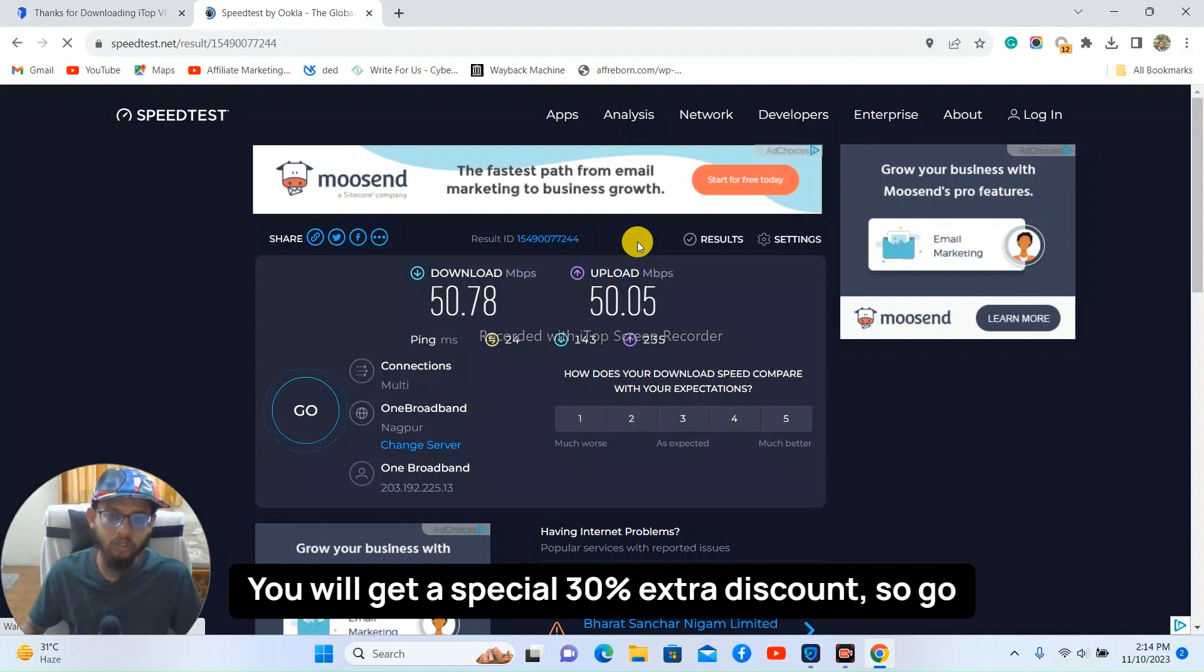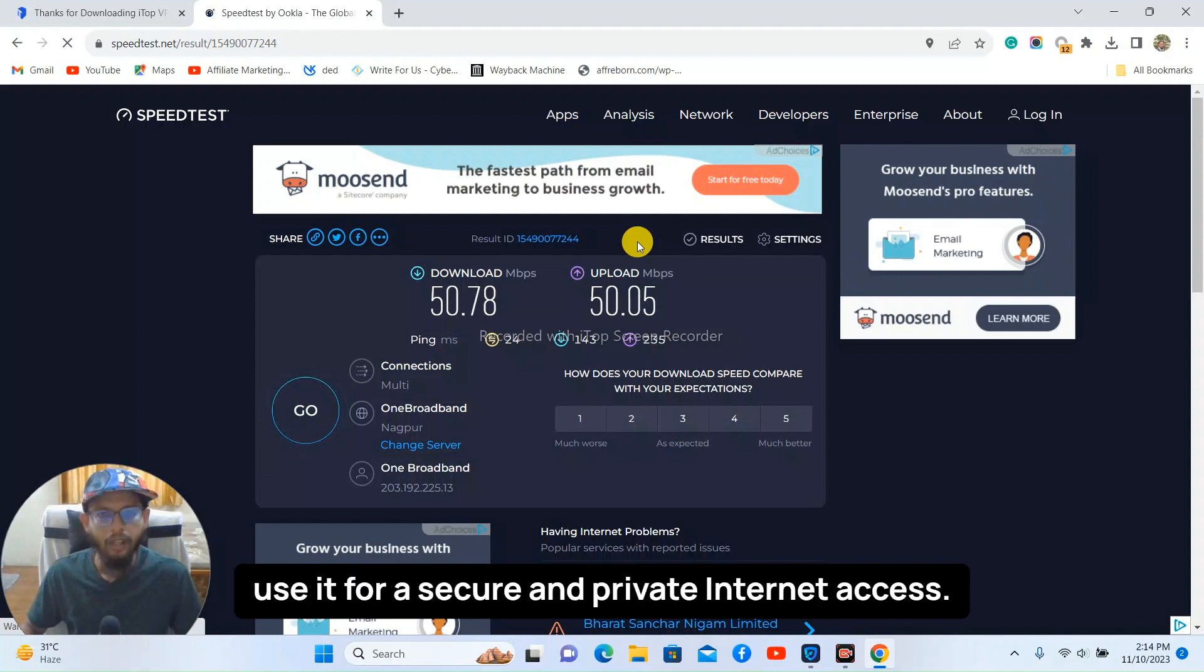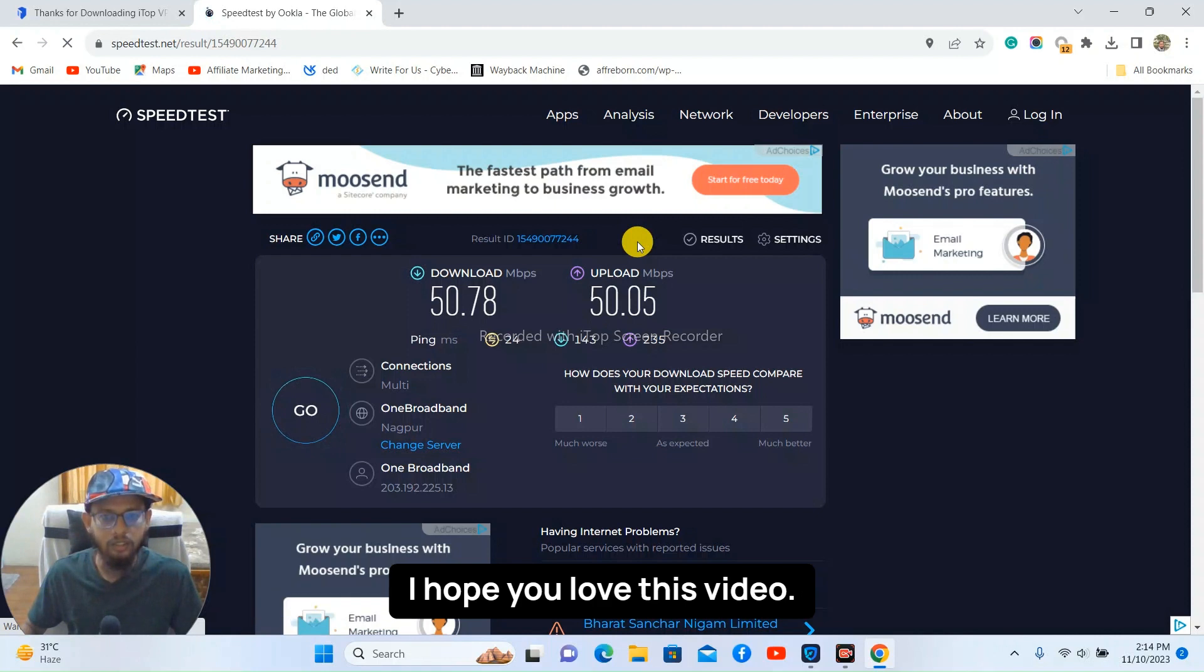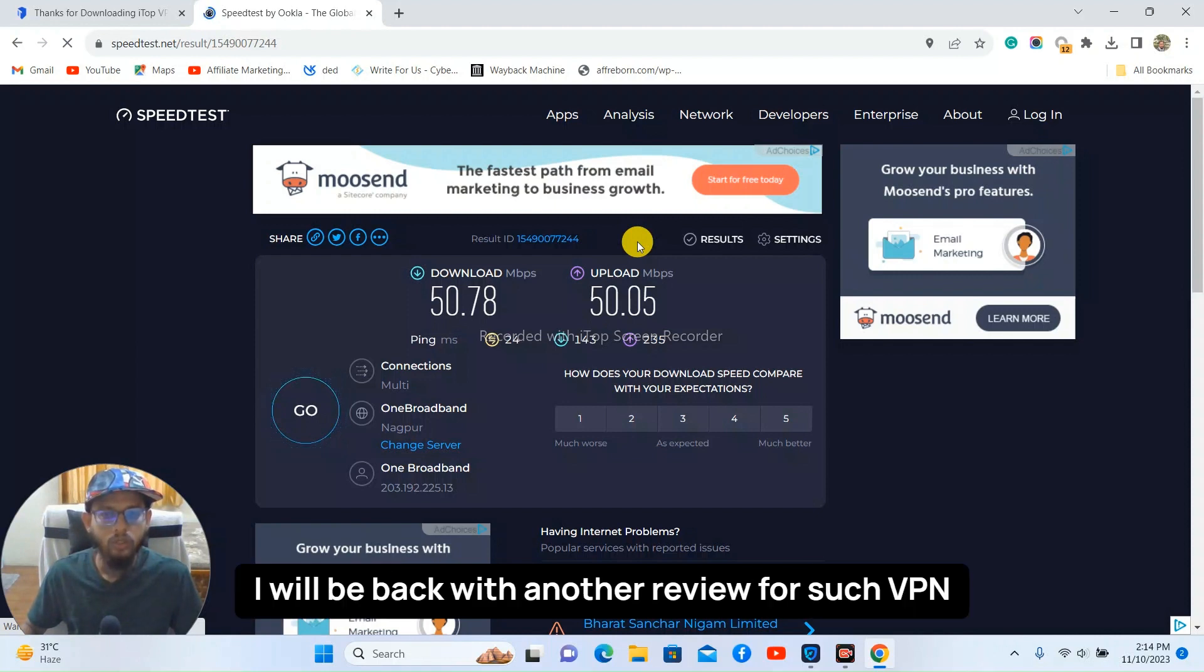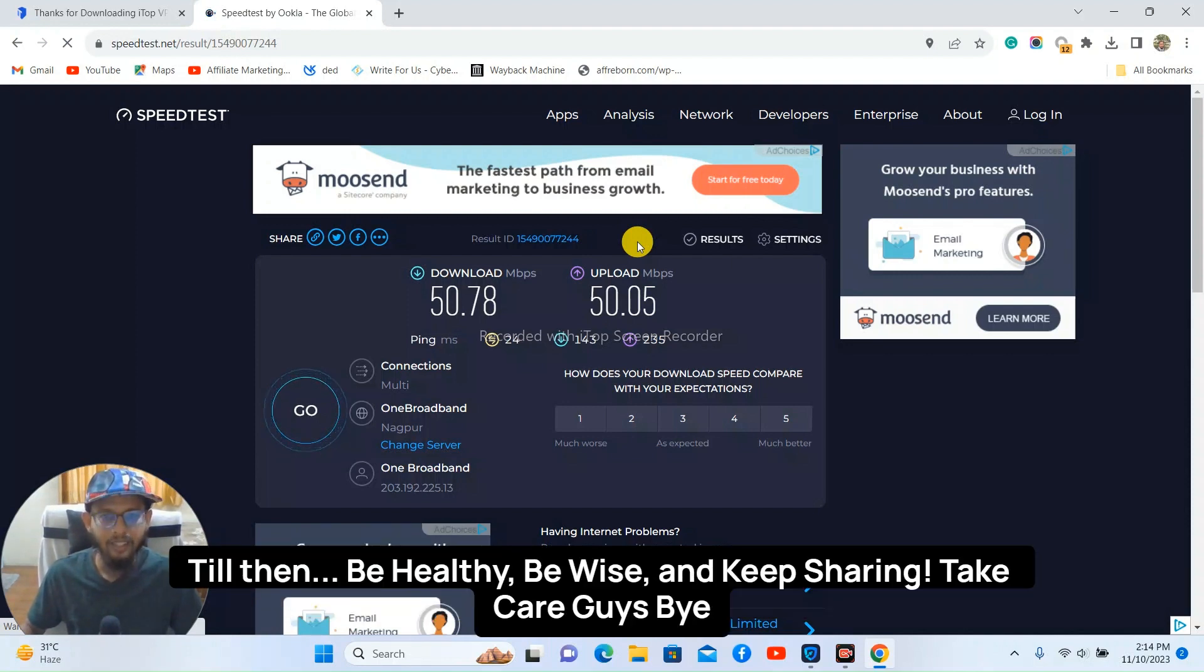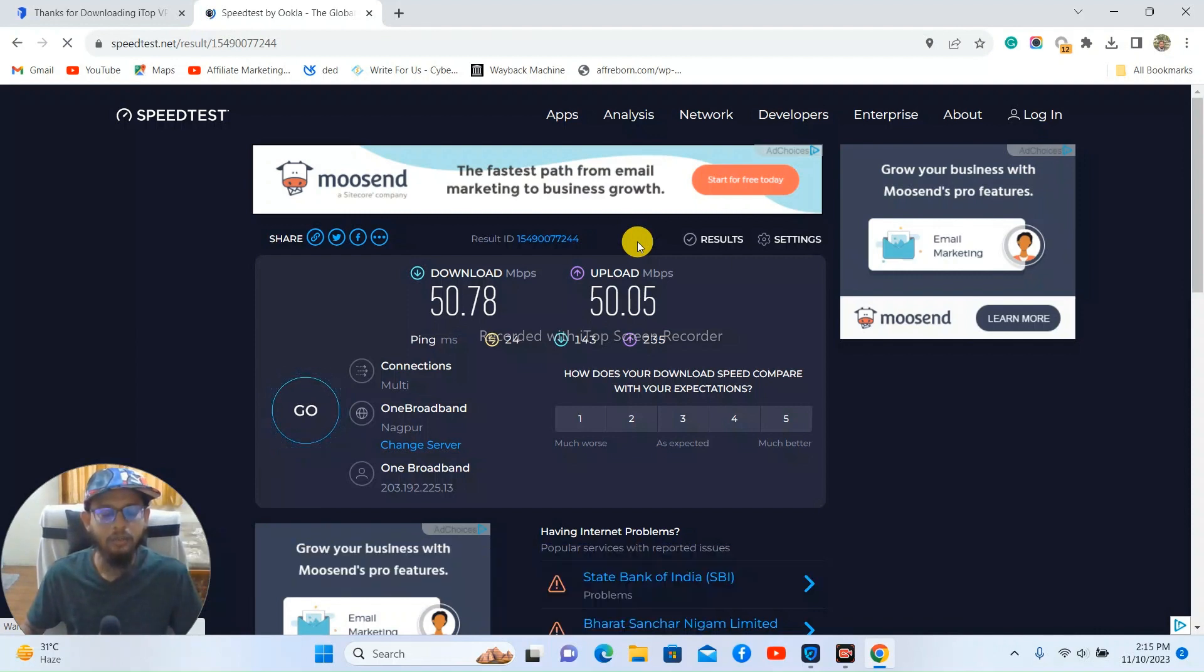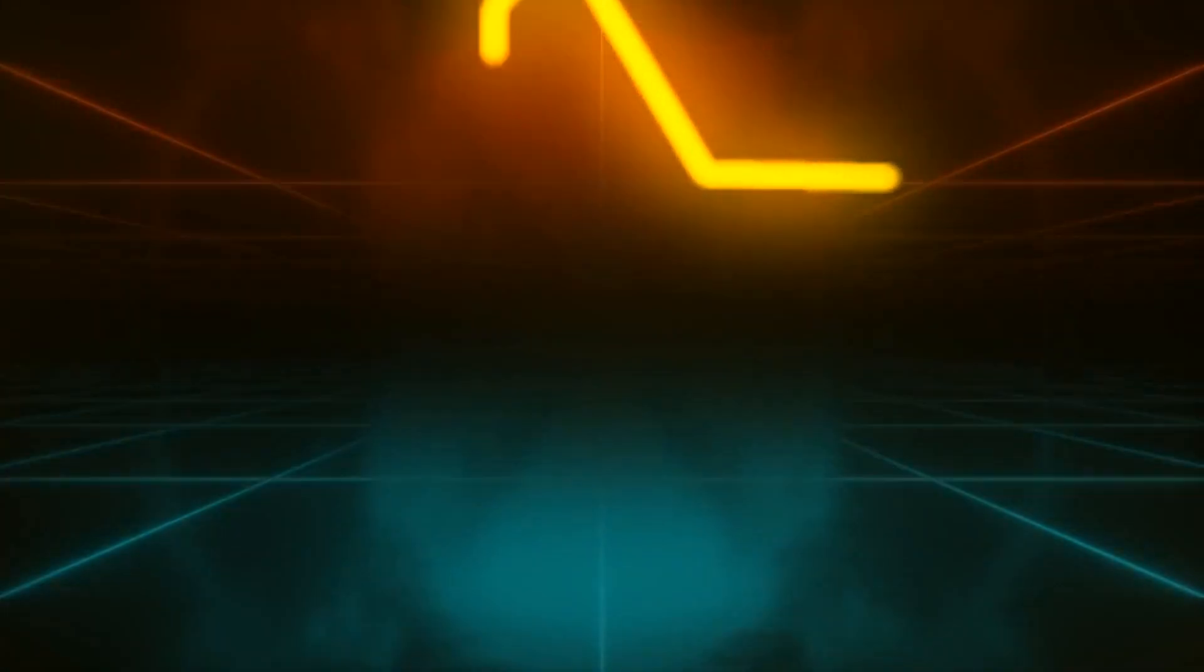So go ahead, check out the tool, download, install, and use it for a secure and private internet access. I hope you love this video. I'll be back with another review for such VPN proxy tools. Till then be healthy, be wise, and keep sharing. Take care guys, bye.